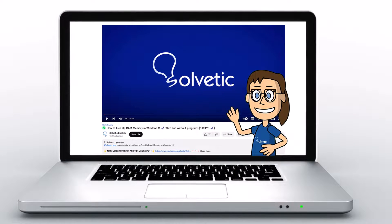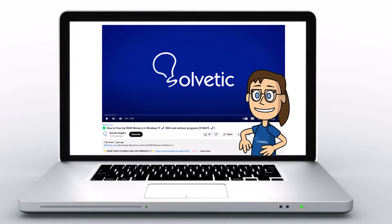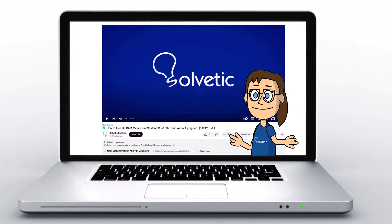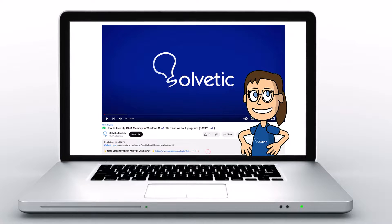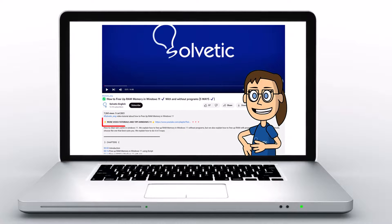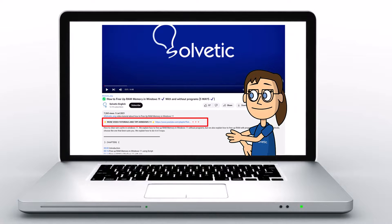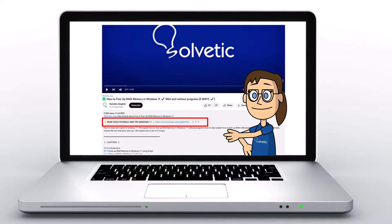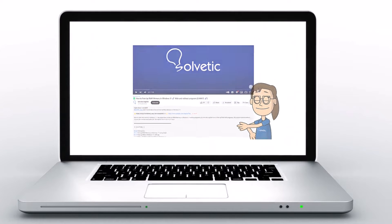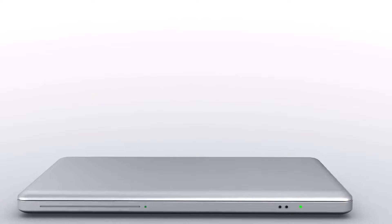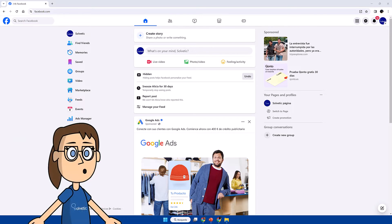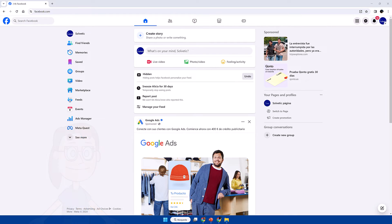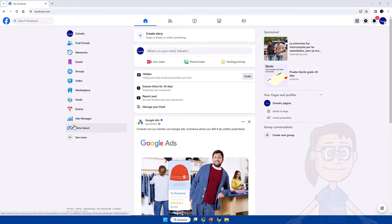Welcome to Solvetic, your channel to always learn technology easily. Below in the description you will find useful links we used in this video. Today in Solvetic we will see how to change the Facebook profile photo on laptop.